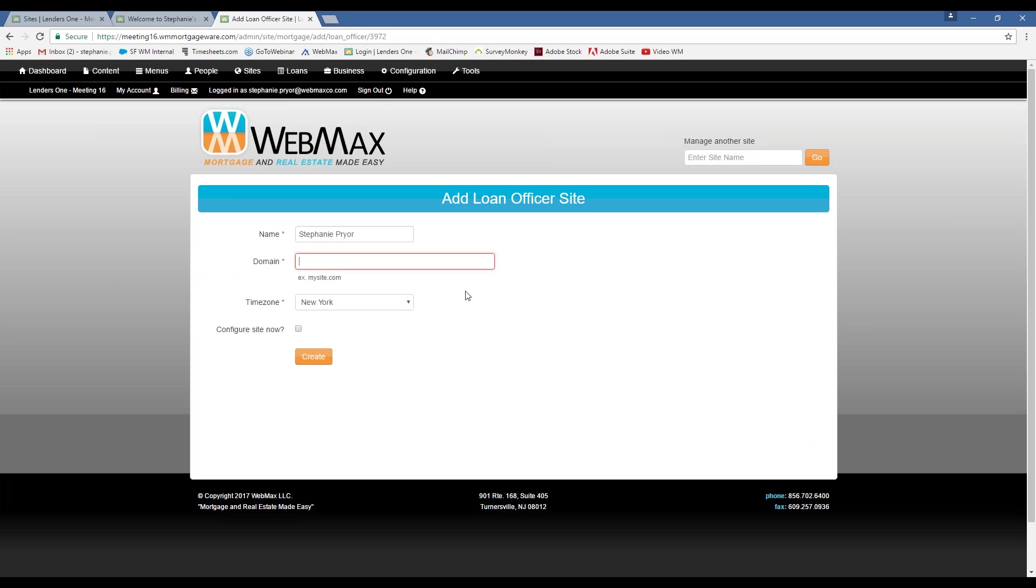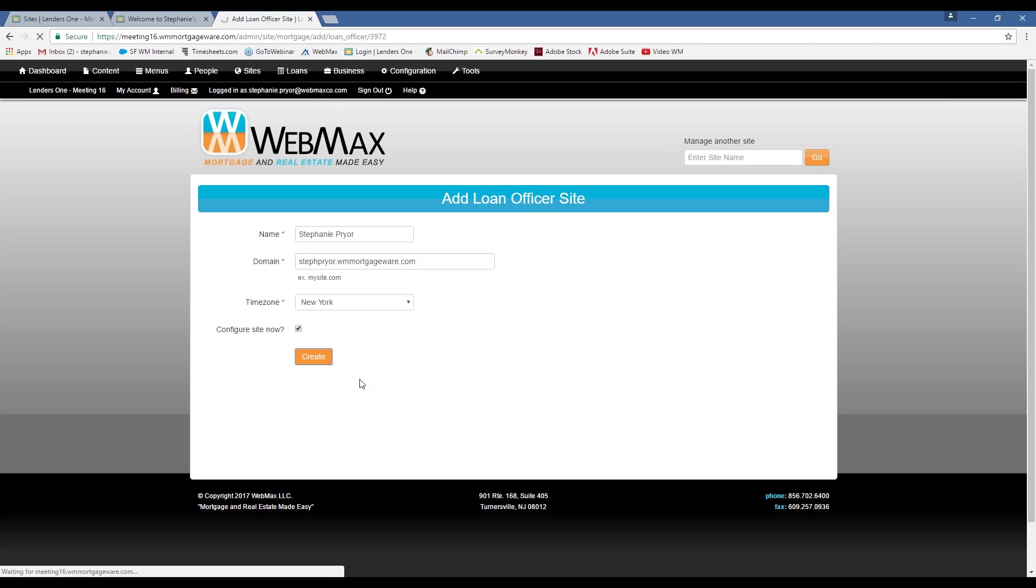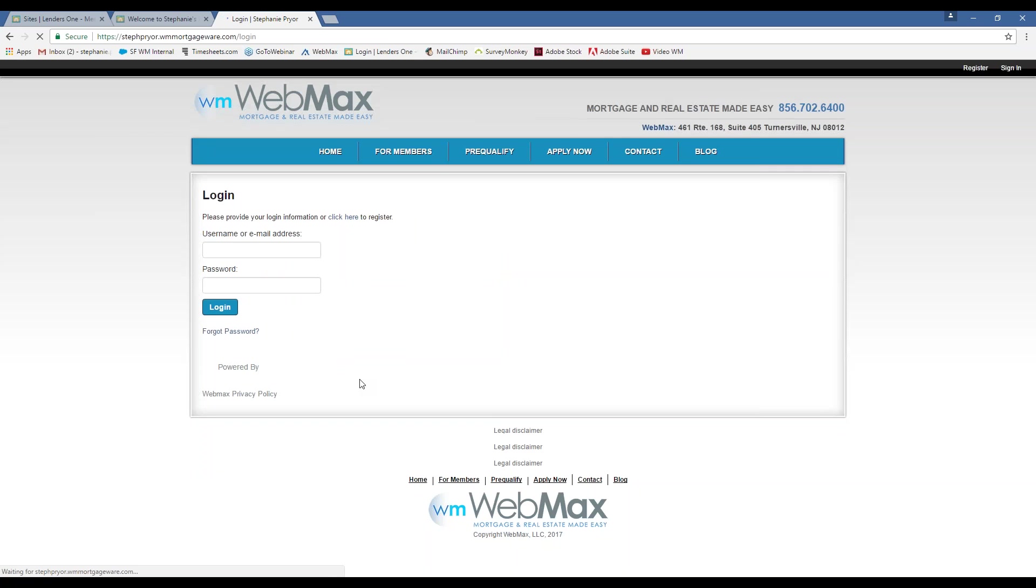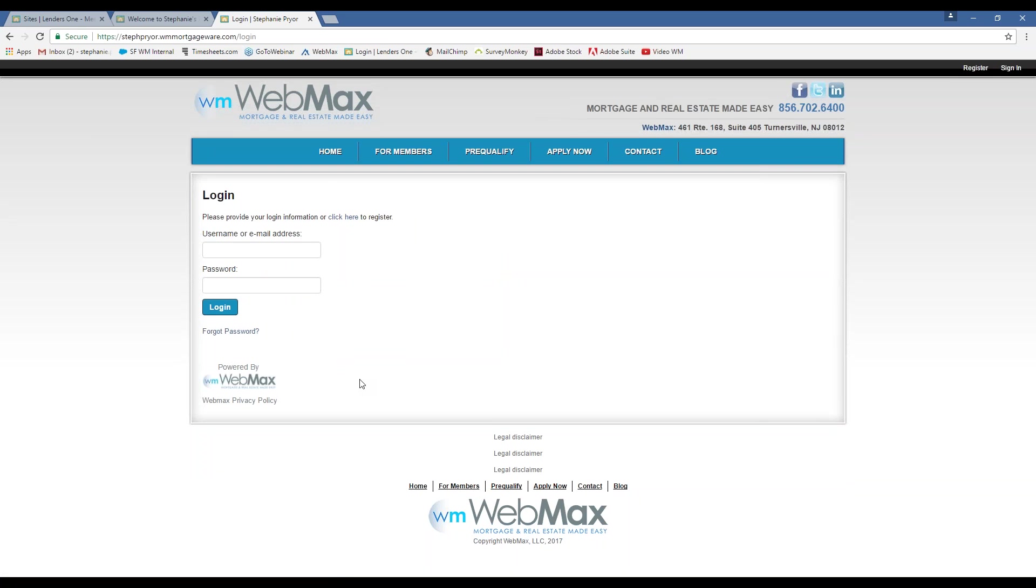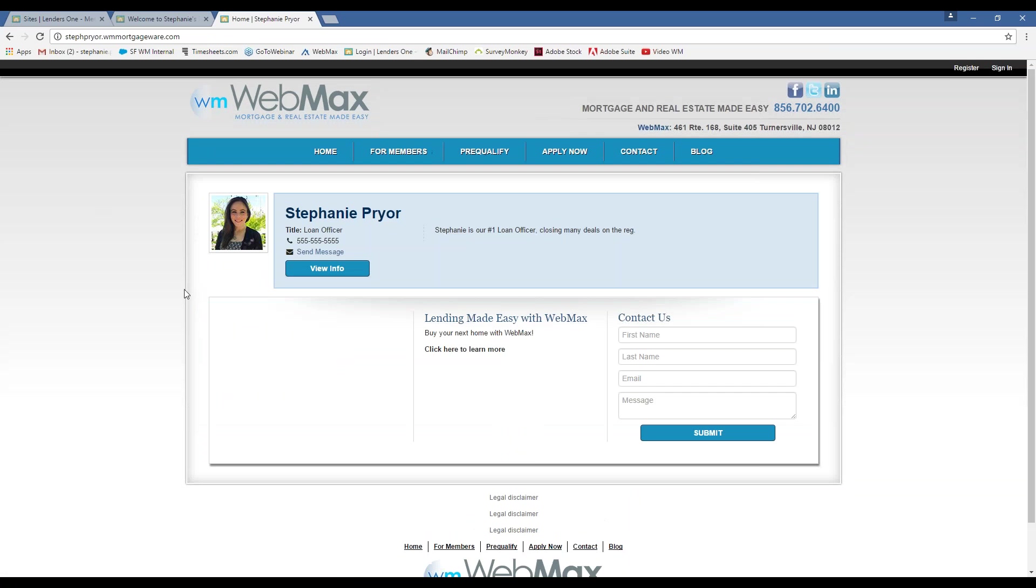I'll just show you an example on here. And then let's say we want to do my name. Okay. And it's as easy as that. My loan officer website's been created.